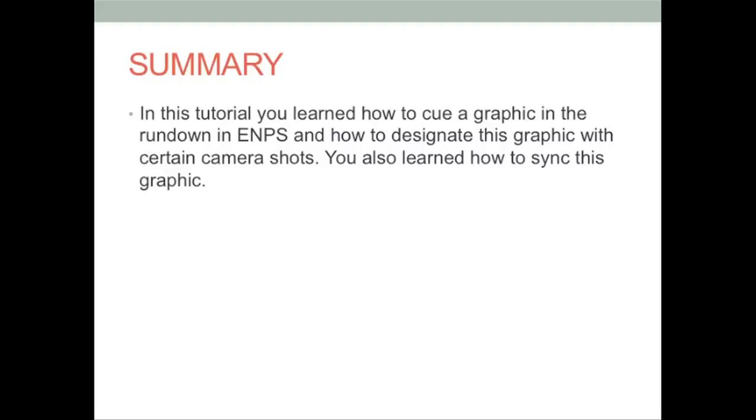In this tutorial, you learned how to cue a graphic in the Rundown in ENPS and how to designate this graphic with certain camera shots. You also learned how to sync this graphic.